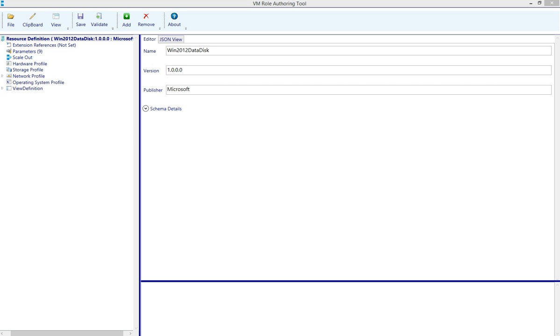In this demo, we're going to look at virtual hard disk requirements, specifically in Virtual Machine Manager, as they pertain to VM role gallery item deployments via the Windows Azure Pack portal.